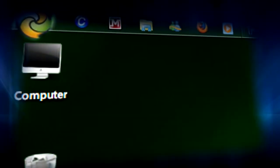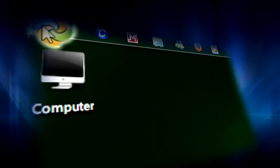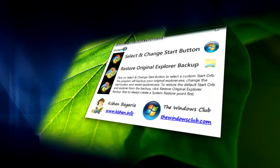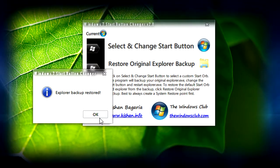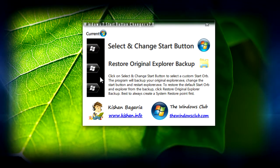You'll see the new start button here. If you want to restore the original, just click on restore original explorer backup and click okay. Then it will be restored.